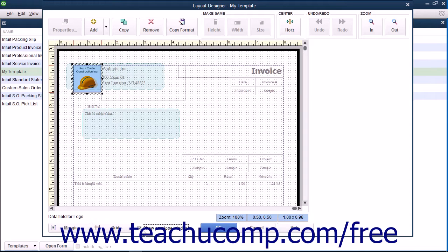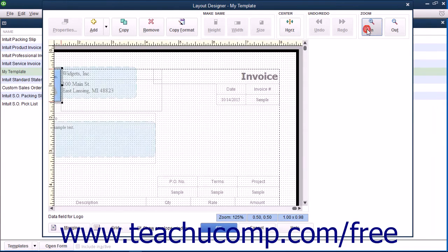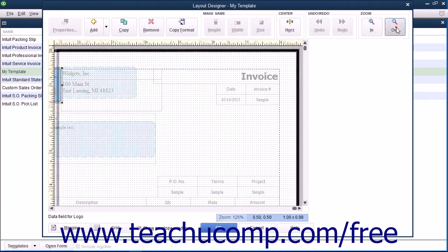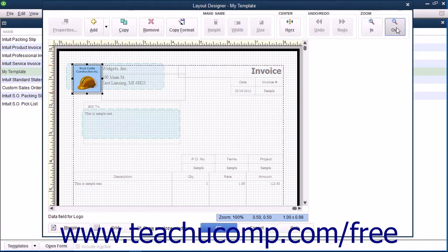You can change the magnification level of the Layout Designer window by clicking the In and Out buttons within the Zoom button group in the toolbar at the top of the window to increase or decrease the size of the area shown on screen.